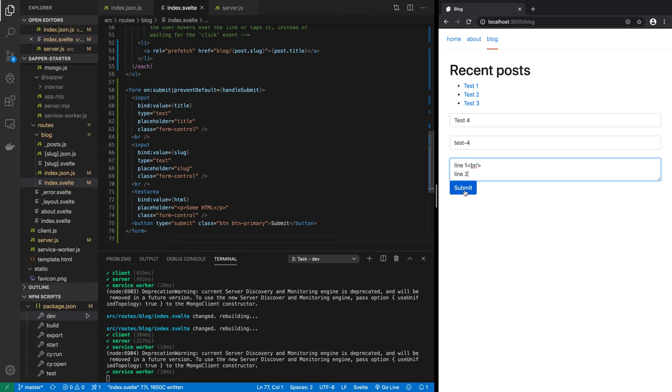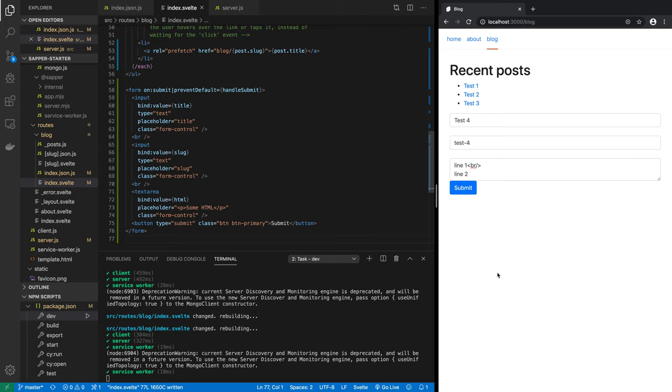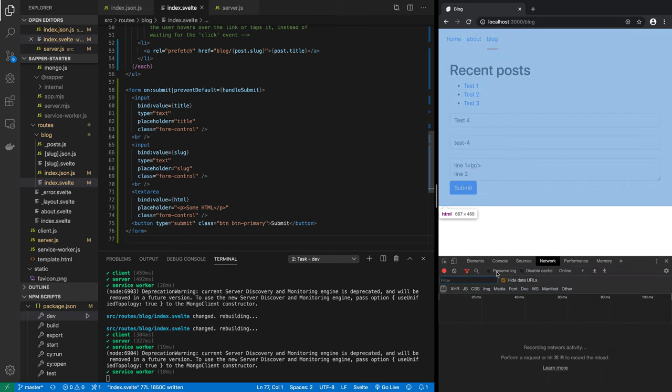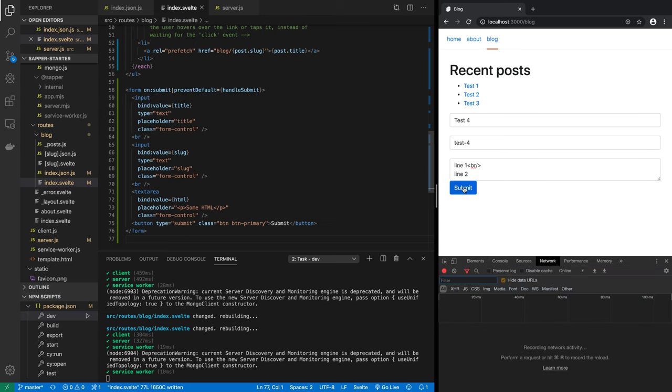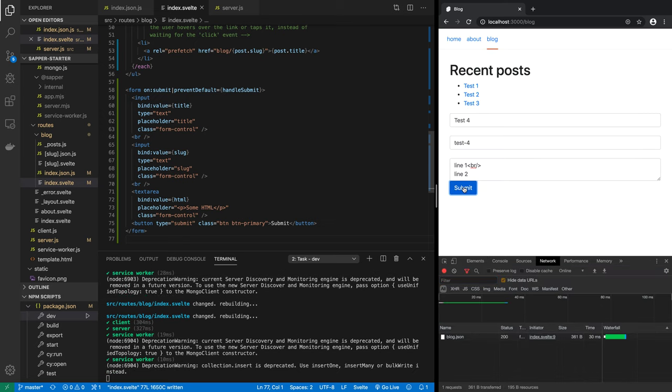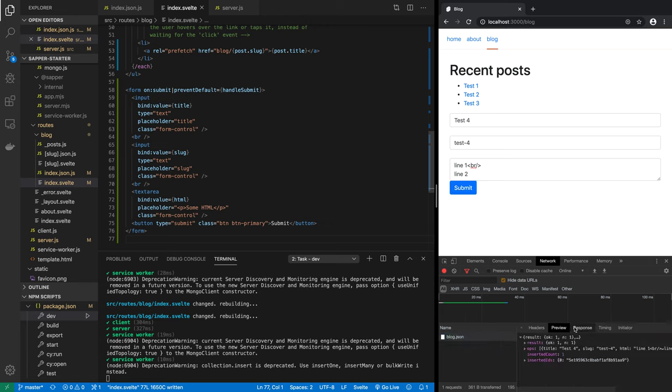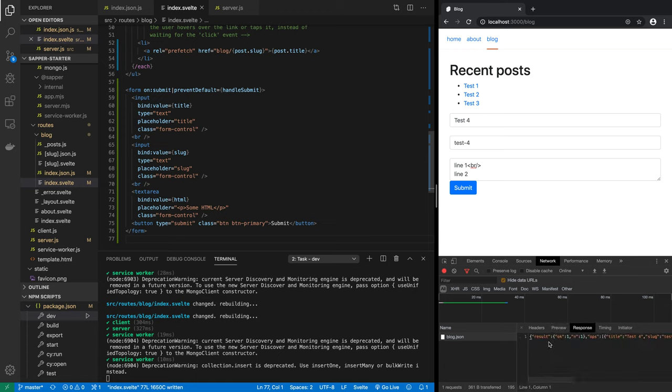Now we should probably inspect and look at the network log. Let's hit submit. Looks like there's a 200. We performed a post and we got this, and the response that we got was pretty reasonable.